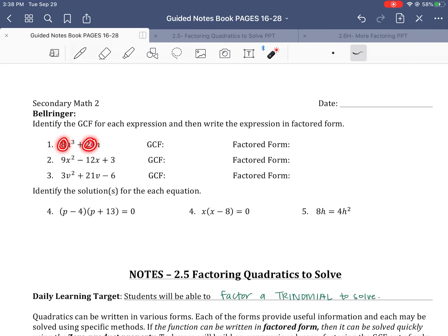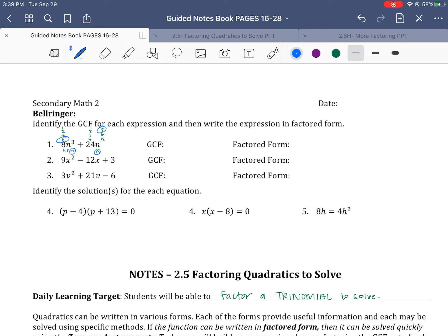It looks like we've got an 8 and a 24. Factors of 8: 1, 2, 4, 8. Factors of 24 — there's a lot of them: 1, 2, 3, 4, 8 times 3, we got 6, we got 12. The biggest one that they share is going to be 8. So we're looking for the greatest common factor. Notice this term has three N's and that one has one, so they have at least one in common. So they have an 8 and an N that divide out of both of those.